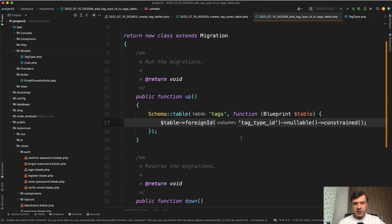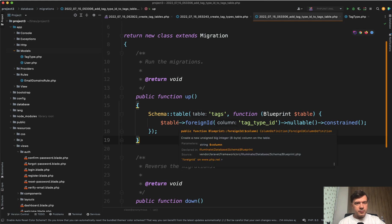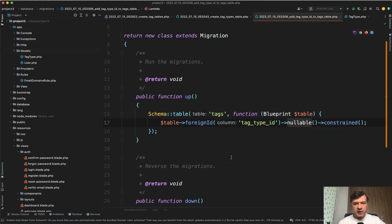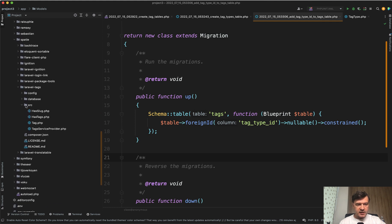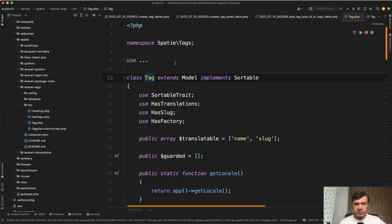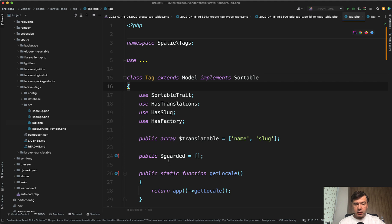Of course, be careful with that because you can break the package behavior, but to add some functionality it's pretty safe. You should make the new column nullable, just in case there is already some data in the database. Now, the main question is: how do we define that in the model? The package comes with a Tag model — if we go to vendor, navigate to spatie/laravel-tags/src/Tag.php, it extends Model, it's just an Eloquent model. We need to define the relationship inside that model, but we cannot edit vendor files.